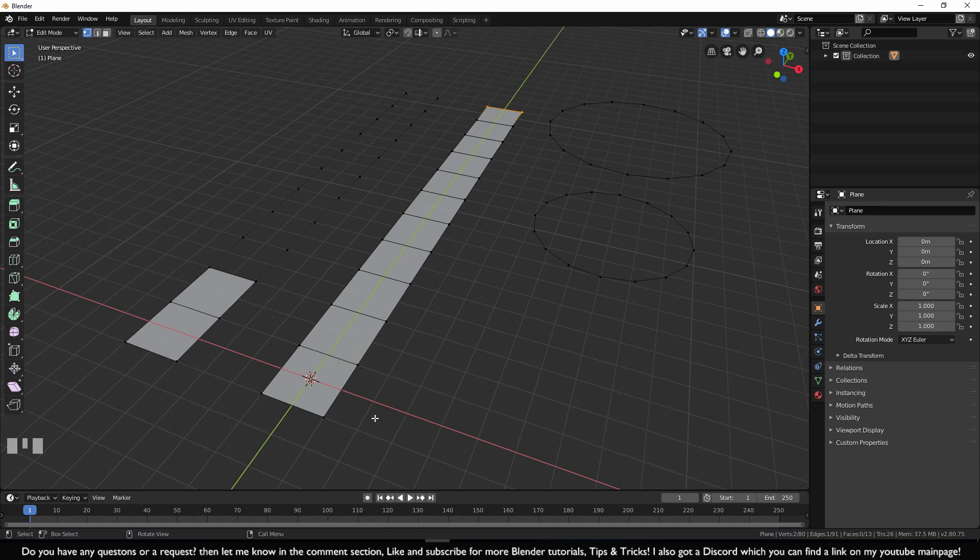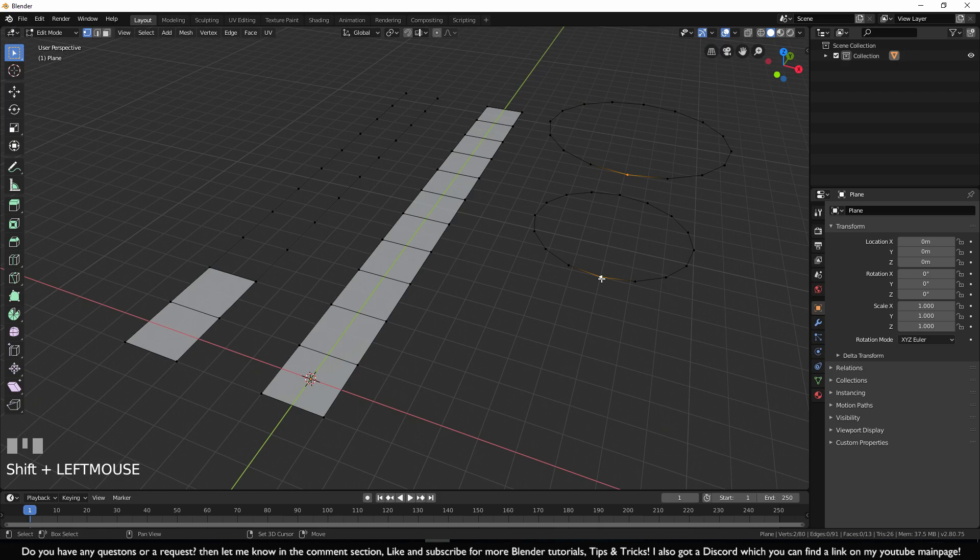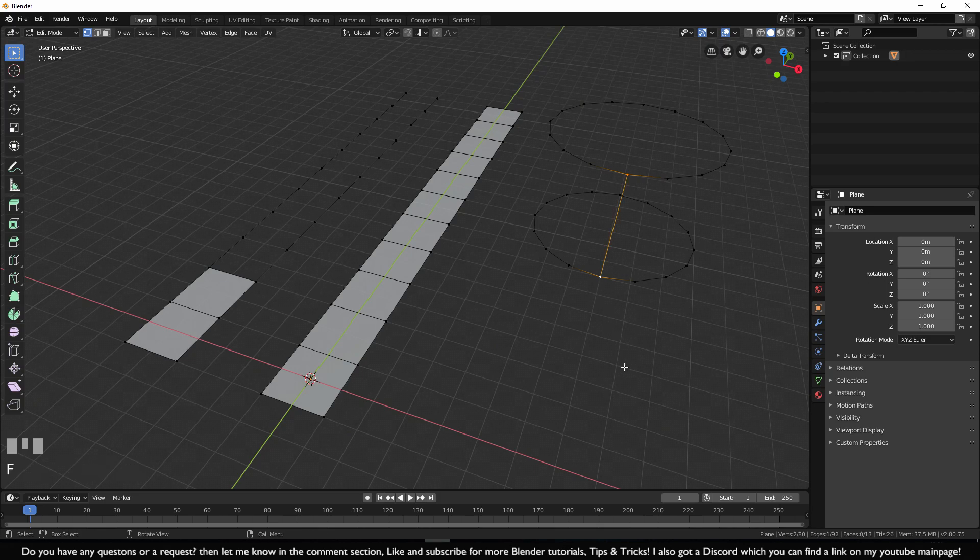Now this was a non-loop object and it works differently with a looped object. When you select two vertices at a looped object and hold down F, it will only create an edge because Blender cannot decide to go left or right in order to create a face.